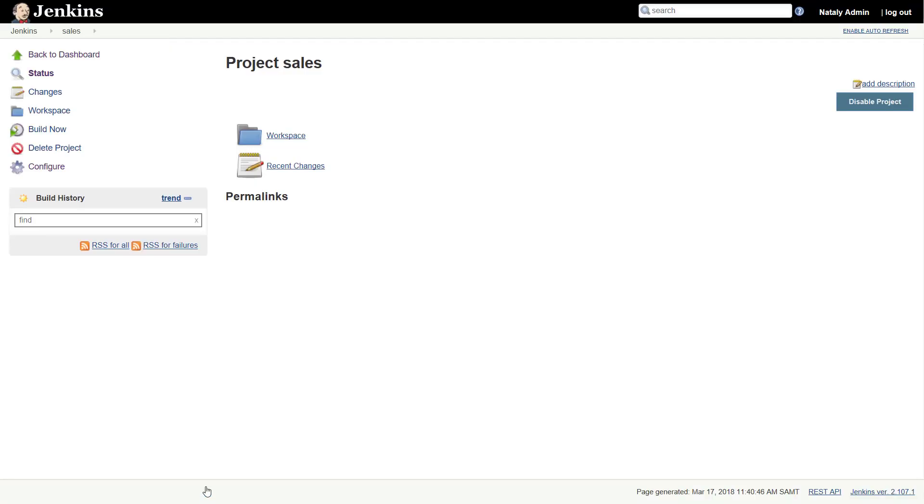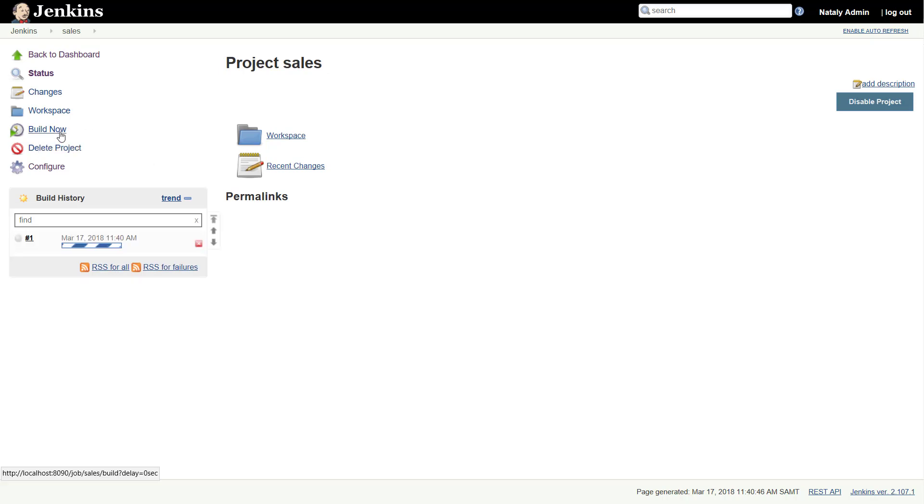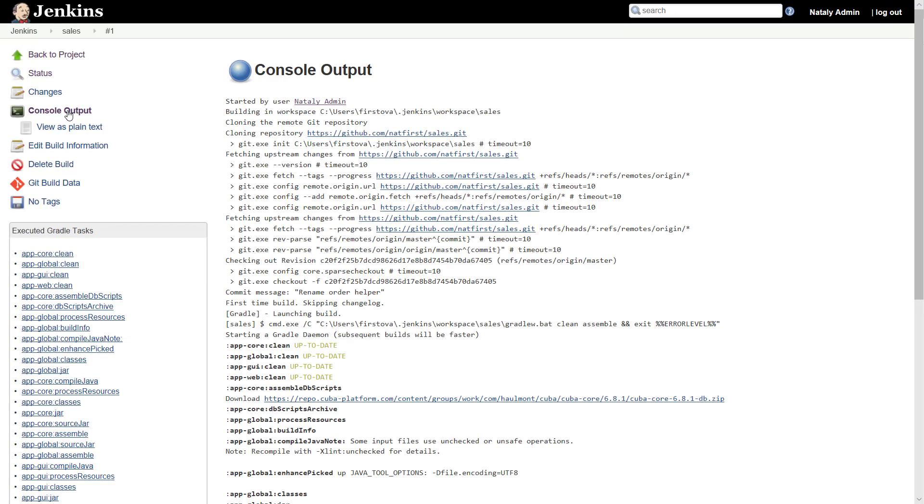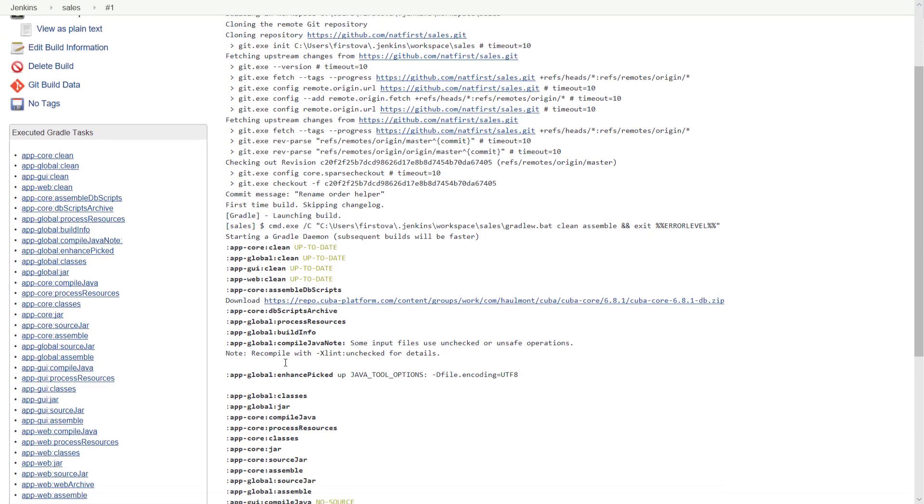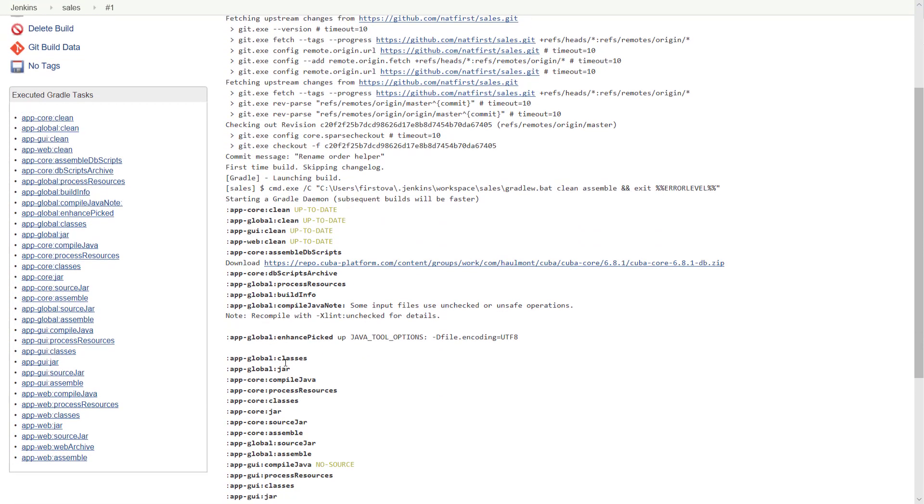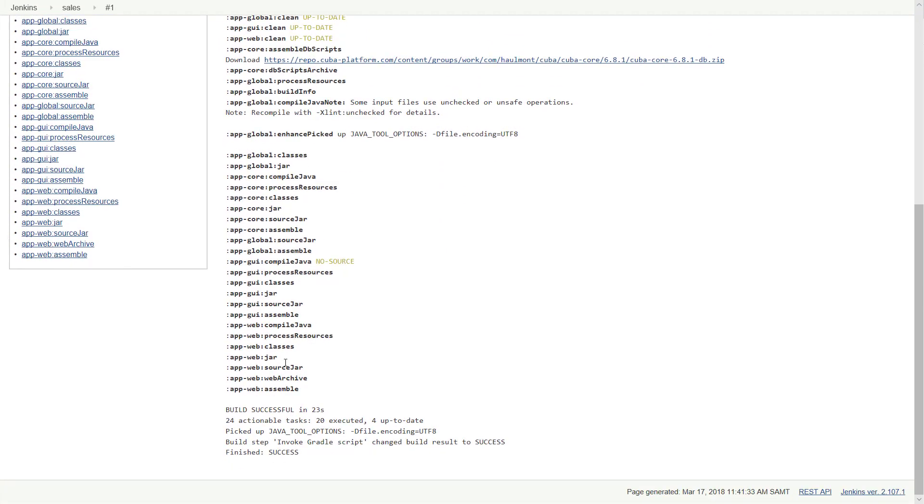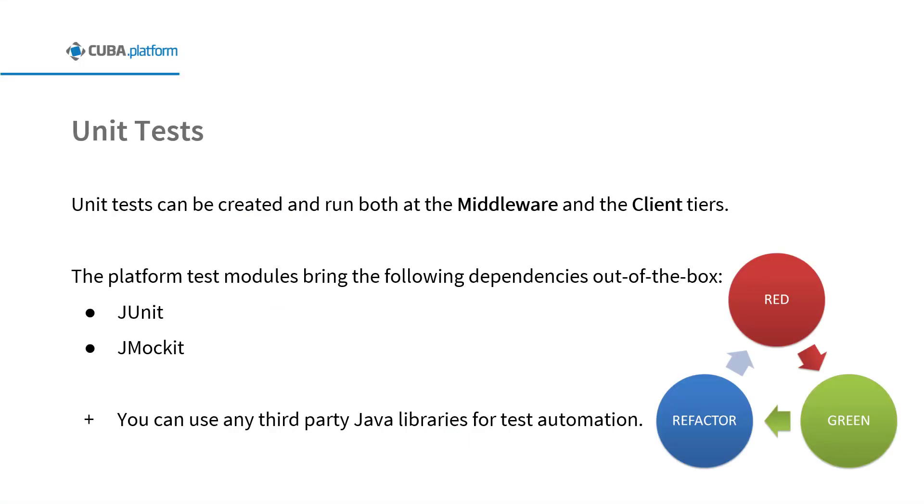Click build now on the job page to validate the job works as expected. After a while the job should go to green or blue depending on your configuration if successful. Click on the job and afterwards on console output to see the log file. Here you can analyze the build errors or you may see that the build was successful.